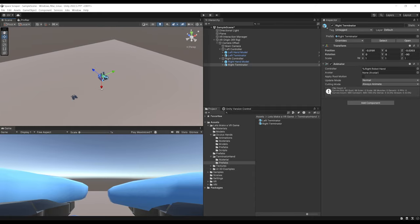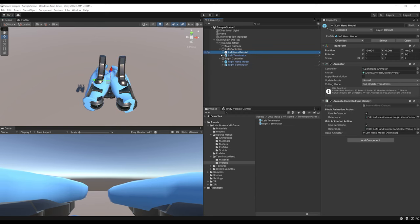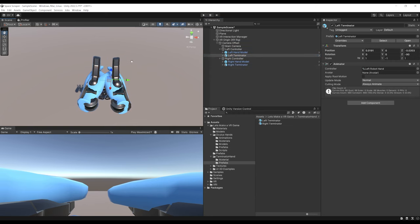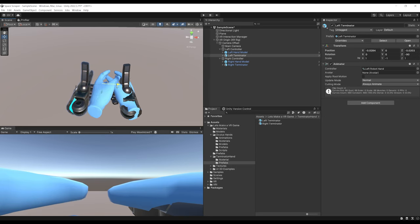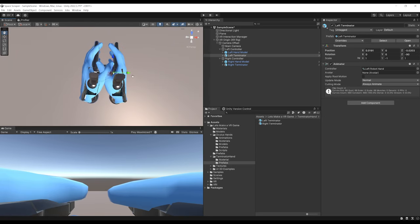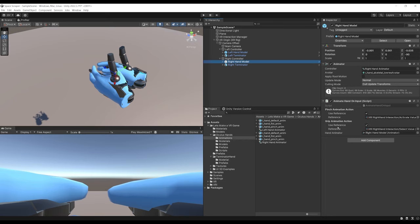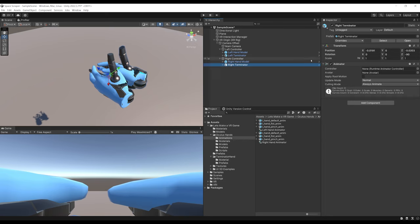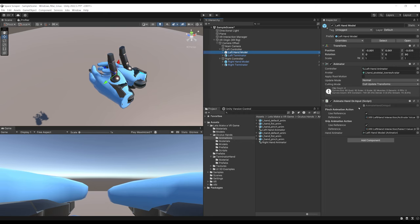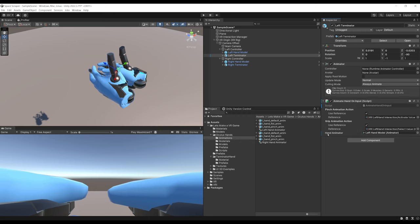The Terminator hands seem correctly placed. You can use the standard hand model to better position any custom model. But these custom hands are missing two things: the Animate Hand on Input component and an animator to animate them. Copy the Animate Hand on Input component from one hand, select the other and Paste Component as New. Make sure to set the Hand Animator reference to the correct hand's animator, not the other hand's. Do the same for the right hand.